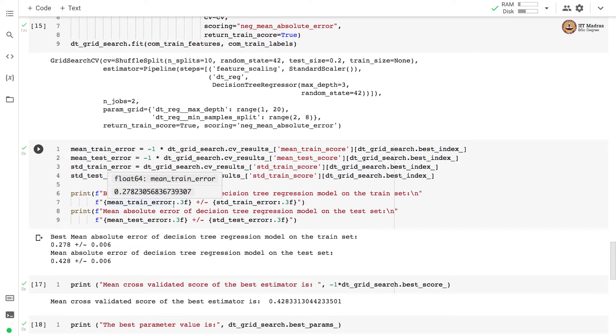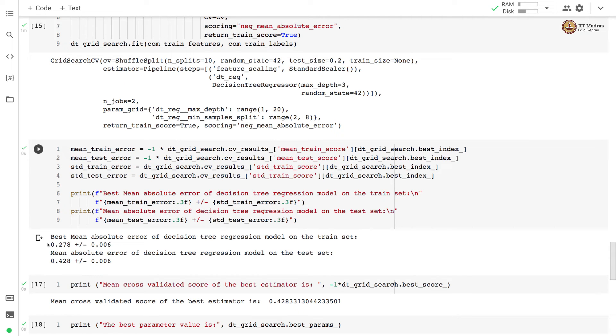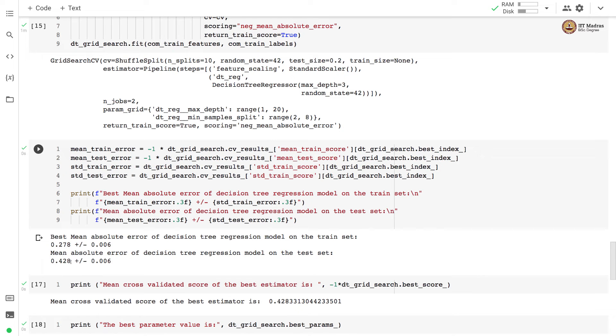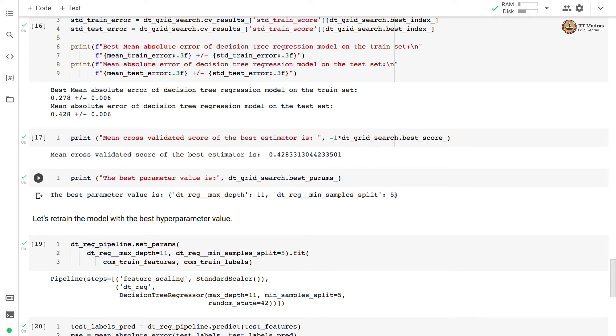After performing the hyperparameter search, we found out the best mean absolute error obtained on the training set as well as on the test set. You can see that on the training set the best mean absolute error that is obtained is 0.278 and on test set it is 0.428. And the best parameter values for the tree are max depth equal to 11 and mean sample split equal to 5.